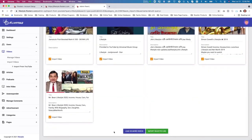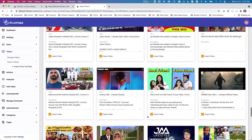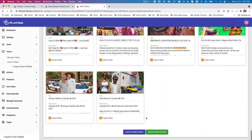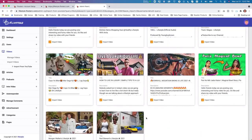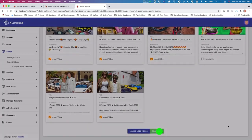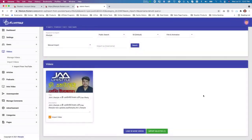There are tons of lifestyle videos here. If you scroll all the way down it loads about 50 videos, and if you want more just load more for 50 additional lifestyle videos. If you do not want to import a certain video, just deselect it.